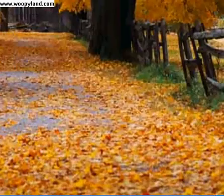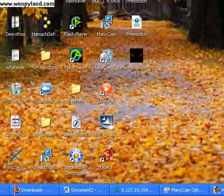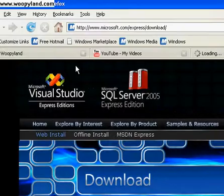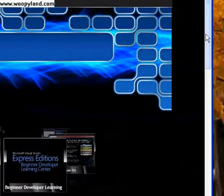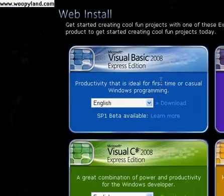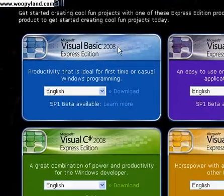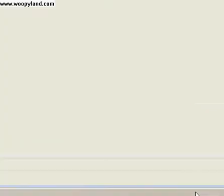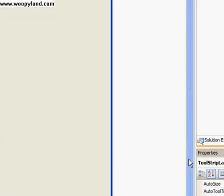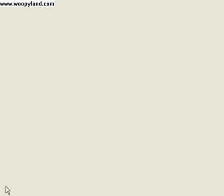First of all, once again, to download Visual Basic, it's microsoft.com/express/download, and then you just download Visual Basic 2008 Express Edition. Okay, so open it up. This is our project from before. I've made a little bit of changes to it to make it easier for my tutorial.